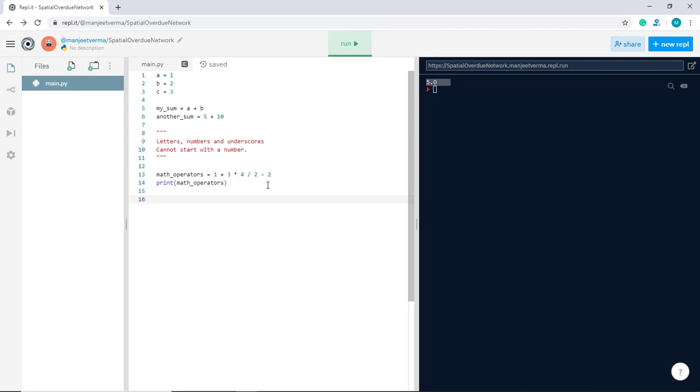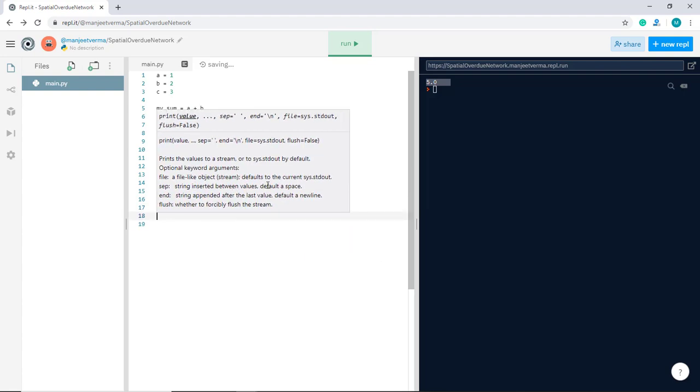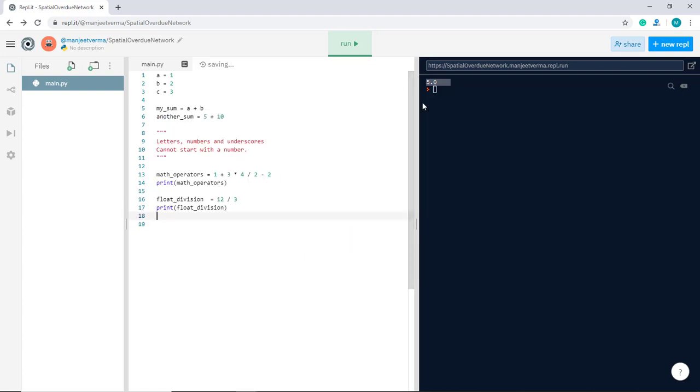Okay, so we can do a float division, for example, another variable that is 12 divided by 3. And then we can print it out. And what do you think this result is going to be printed out? What do you think that's going to be? Well, hopefully you got it. The result is 4.0.